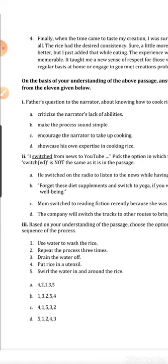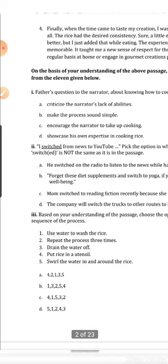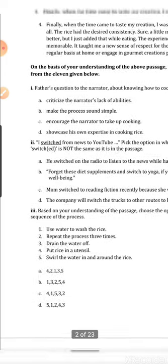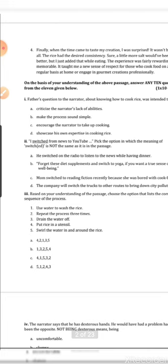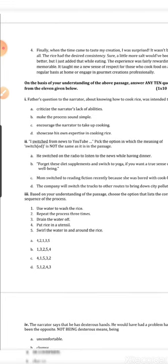Instead of reading the passage thoroughly, students went directly to the questions — though technically it is wrong. It is necessary to read the passage carefully and thoroughly and then attempt the question. But this year, unlike last year where questions were very direct from the passage, there are questions where you have to evaluate and analyze the passage and answer according to your analysis.